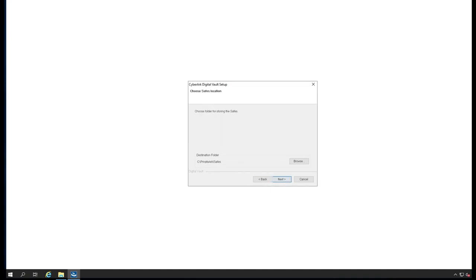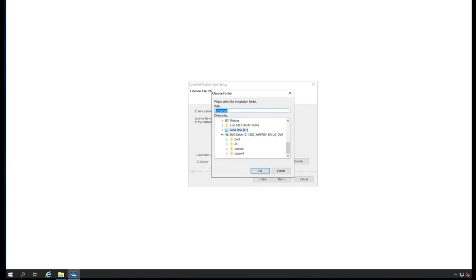Safes are going to be stored under the PrivateArk. You can change it to anything you want, so I'm going to go here.